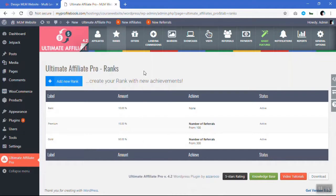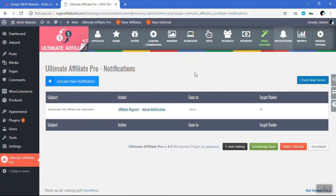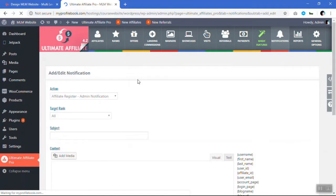Now let's see how the notifications work. So this is the notifications section. You can see that when a new affiliate is registered, we get an admin notification. So let's try to add a new notification to a member.